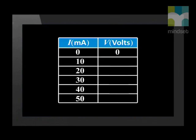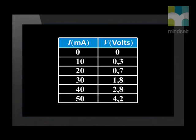I have continued this experiment and taken several readings, increasing the current by 10 milliamps each time and recording the potential difference across the light bulb. When the current was 10 milliamps we got 0.3 volts; at 20 milliamps the reading was 0.7 volts; at 30 milliamps we got 1.8 volts; 40 milliamps gave 2.8 volts; and with 50 milliamps we got 4.2 volts.